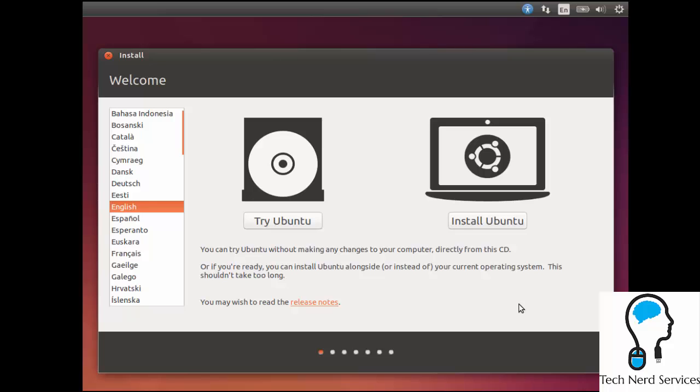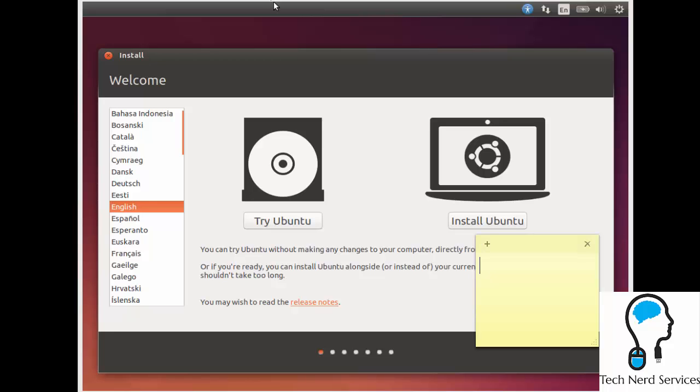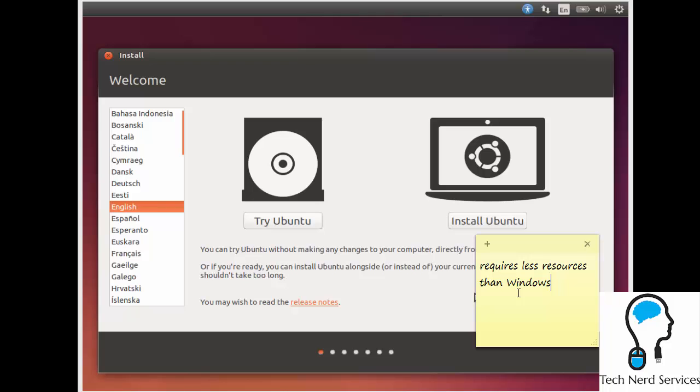Some reasons why you might want to do this is if you have a laptop or computer that's getting old, so 5 to 10 years old, then installing Ubuntu can breathe more life into it because it requires less resources. Therefore you can use that computer longer than you would if it just had Windows on.